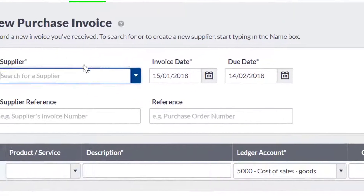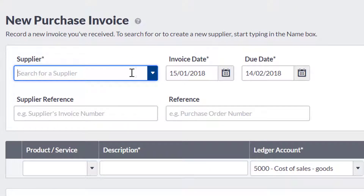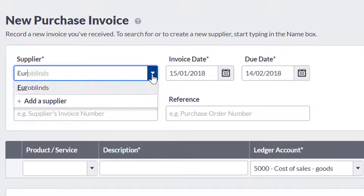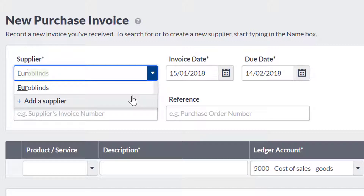You can choose which supplier the invoice is from by clicking the drop-down arrow, or you can start typing their name and SageOne will narrow down the list of suppliers for you. If you do not have a contact record for your supplier, you can create one by clicking the Add a Supplier button, entering the relevant information, then clicking Save.